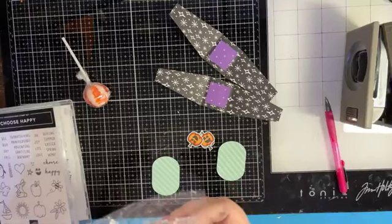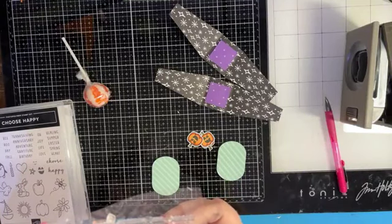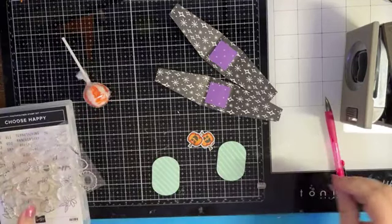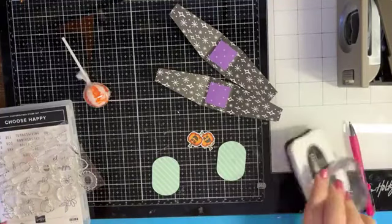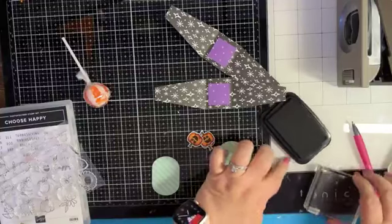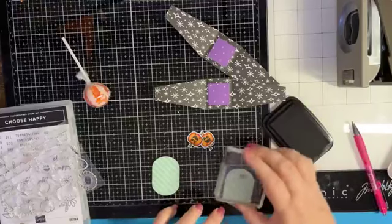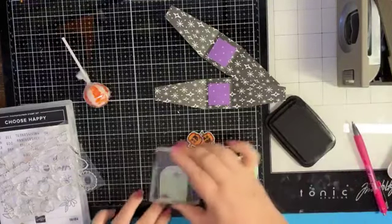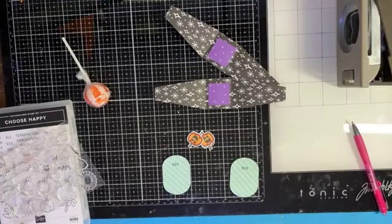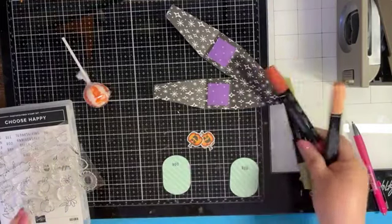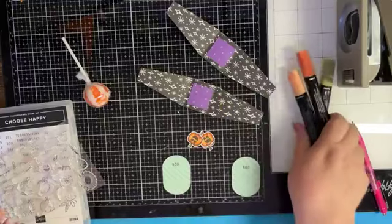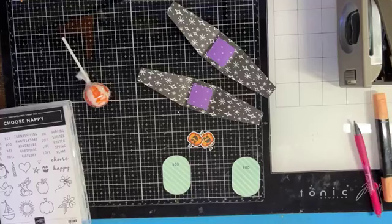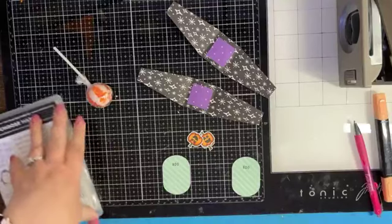We're going to stamp, I think I'm going to do 'boo'. Then I used Old Olive and the Cajun Craze Stampin' Blends to color my pumpkins and then I fussy cut them out.